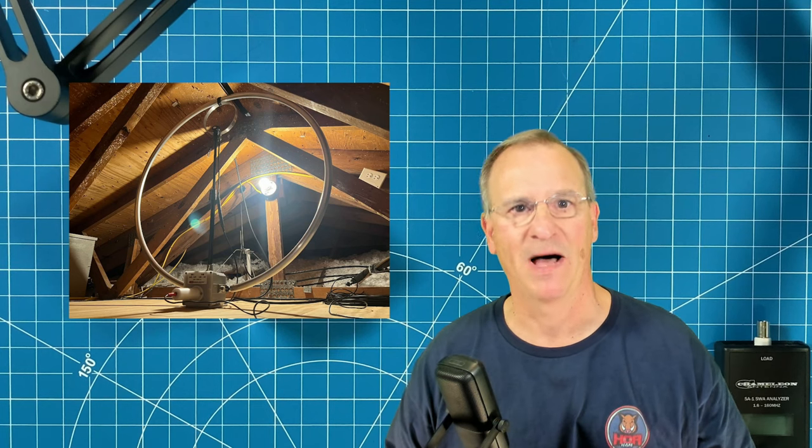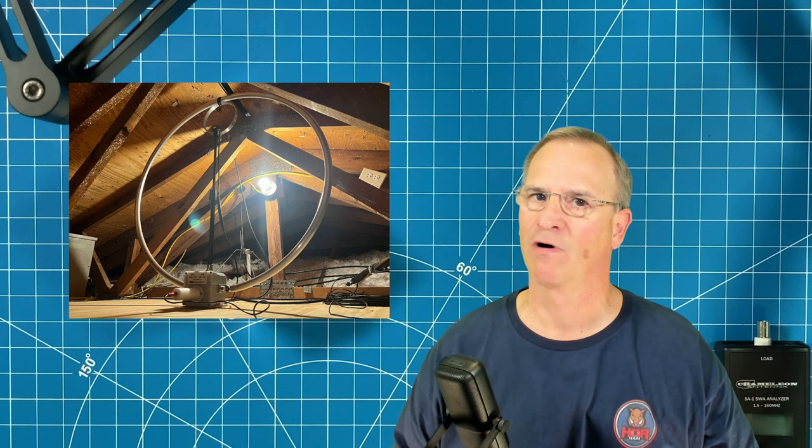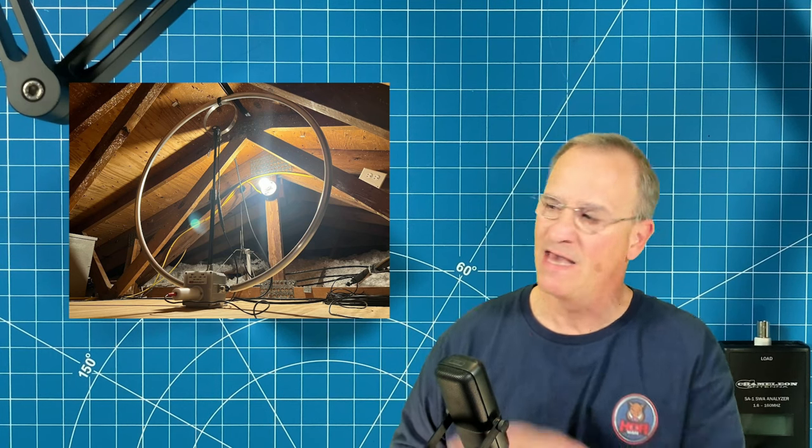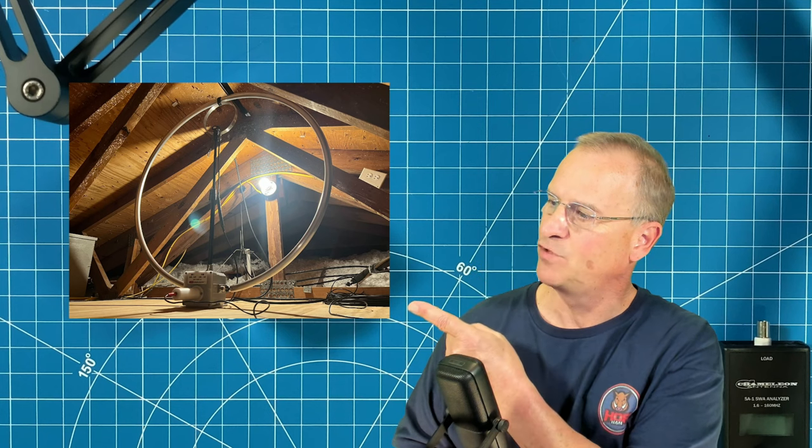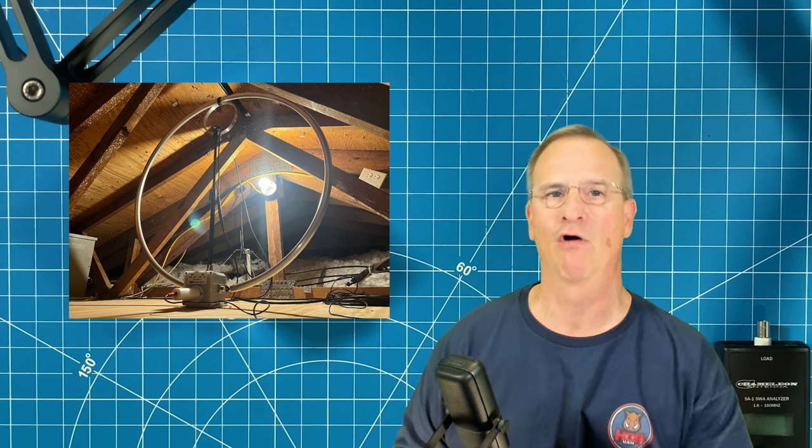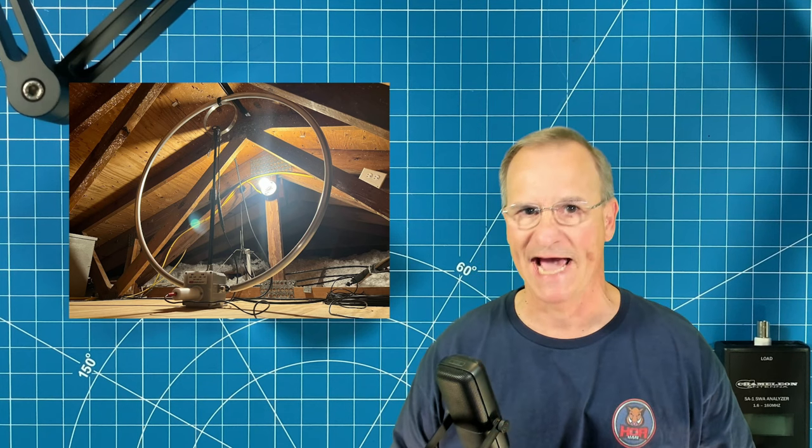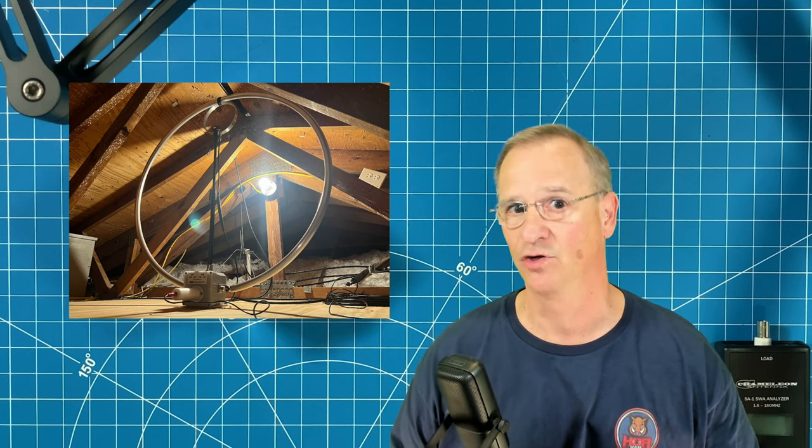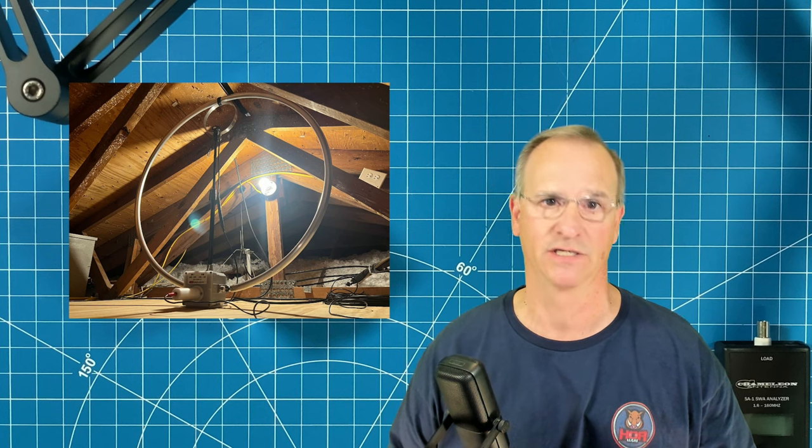How's it going everyone? Bob here, KD4 BMG HOA Ham. Ever since the F-Loop 2.0 made a trip to the attic, I've been interested in the F-Loop 3.0.